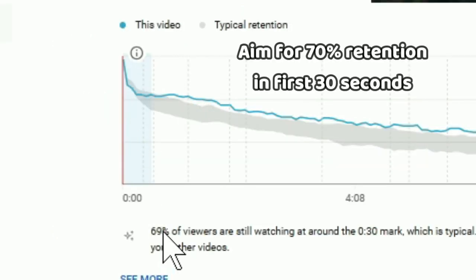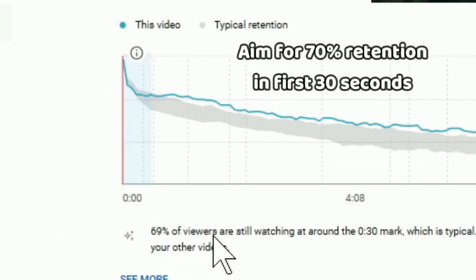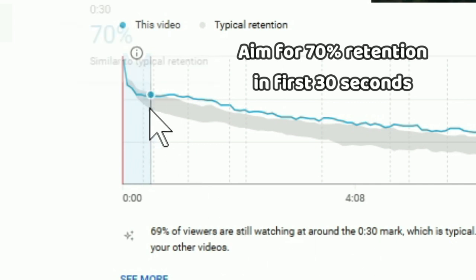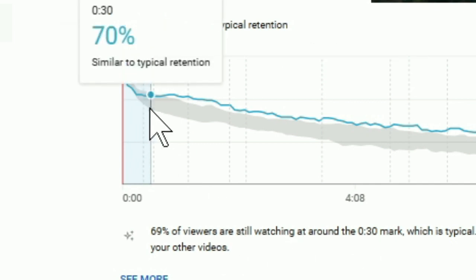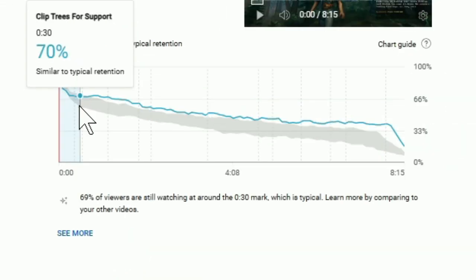First, you're trying to get to 70% of viewers still watching after 30 seconds of your video. If you do that, YouTube is going to push your video further.